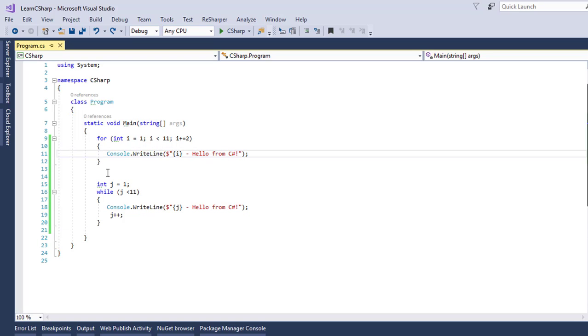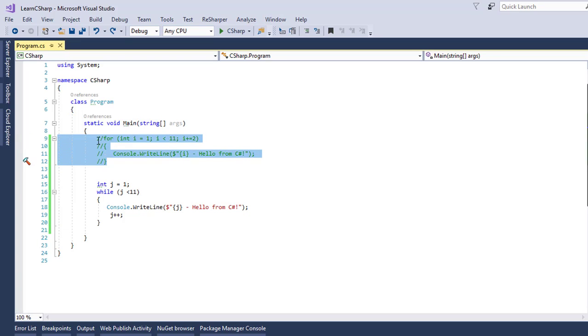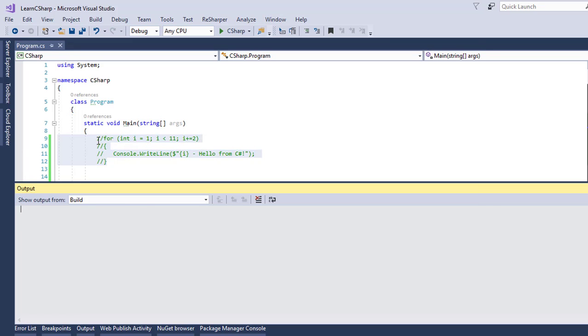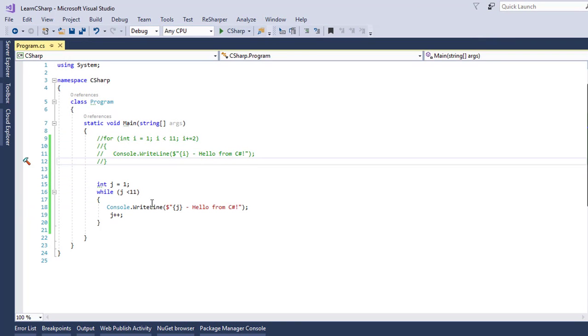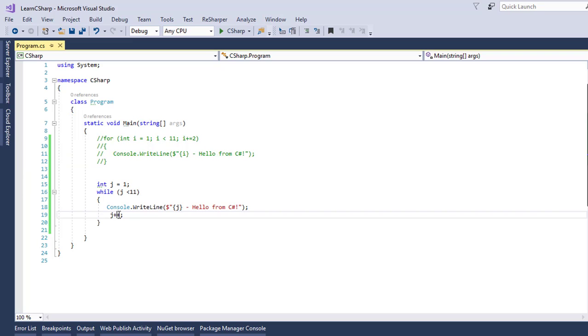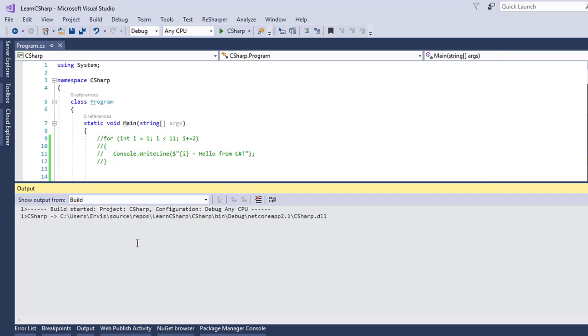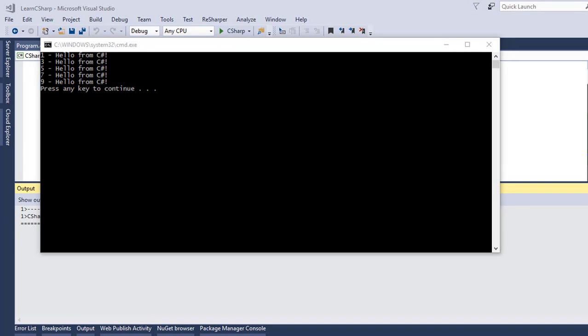You can comment out the FOR loop, and run the application to see the result. So, here we have the same message like with the FOR loop, HELLO FROM C SHARP, 10 times. The same way, if you want to change the INCREMENTATION, you can just write in here, J plus equal to 2, run the application, and here you will see only 5 results, because the INCREMENTATION step was changed from 1 to 2.